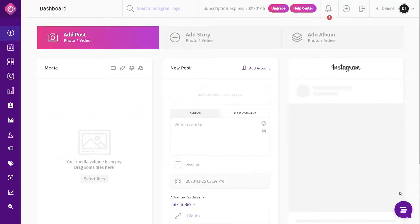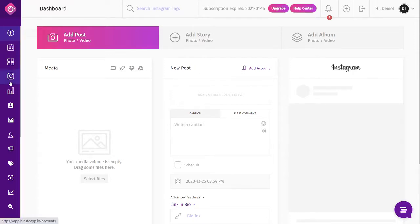Hey, this is Joshua from the Binsta team. Here is a quick demo video to show anyone how to easily manage all their Instagram tasks — starting from posting, following, direct messaging, changing and restoring your profile bio links — on complete autopilot, saving you time and making you money on autopilot. Now let's dive in.